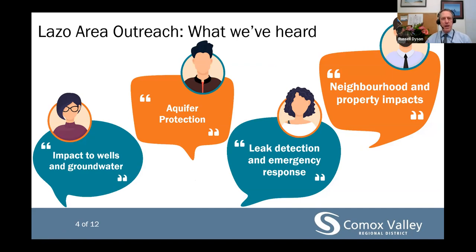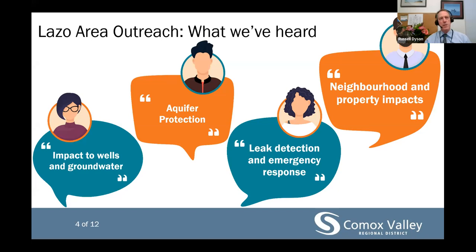We've appreciated the time the community has taken over the past few years to join these sessions and share feedback. We've heard consistently some key themes: groundwater protection — concern about the quality and quantity of groundwater being negatively impacted by installation of the sewer pipe; aquifer protection — the potential risk to the aquifer, individual wells, and the natural environment in the extremely unlikely event of a leak; risk protection — many questions about what the CVRD can do to protect against risk, specifically around technology including the early detection system and materials to prevent a pipe leak; and property impacts — concerns about how this project could impact individual properties, including the impact of any right-of-way needed, neighborhood impacts during construction, and long-term impacts to property values.